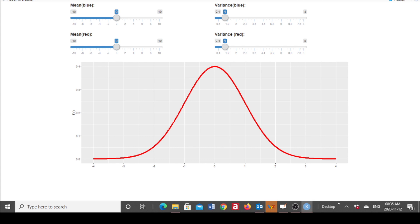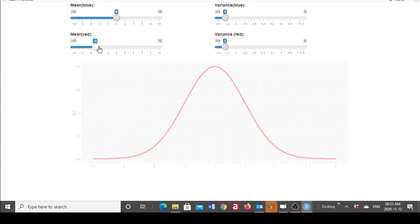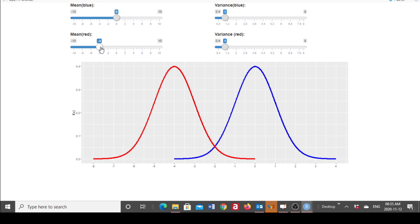Now to look at the influence of the parameters on the shape of the density, I'm first going to change the mean to minus four. The blue density has a mean of zero and a variance of one. The red density has a mean of minus four, so it has shifted to the left, and it still has a variance of one. These two densities differ only with regard to location, but the spread for both densities is the same.